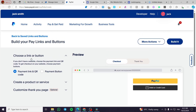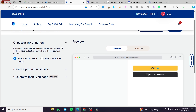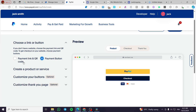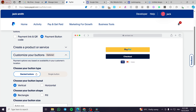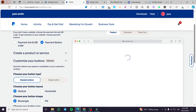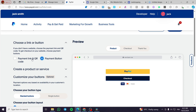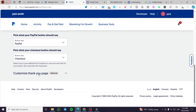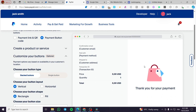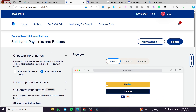For the links and buttons — which is the most common method — you're going to choose either a payment link and QR code or a payment button. For the payment button, you are going to see three options: create a product or service, customize your button — for example, a stacked button or a single button. You can also go ahead and modify other things, and finally you'll get the thank you page for customization, with a preview of each one of the pages.